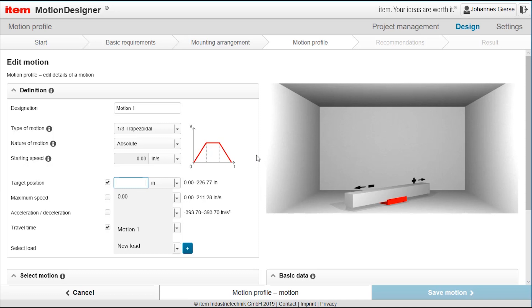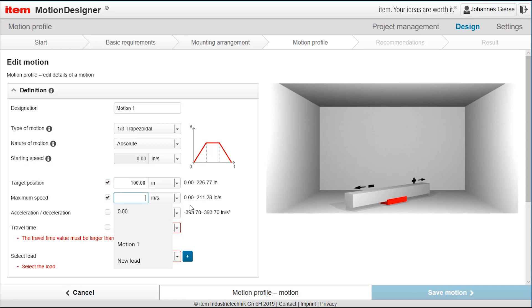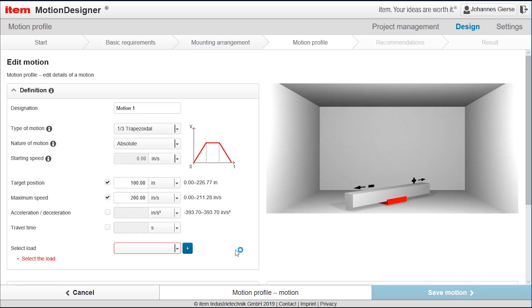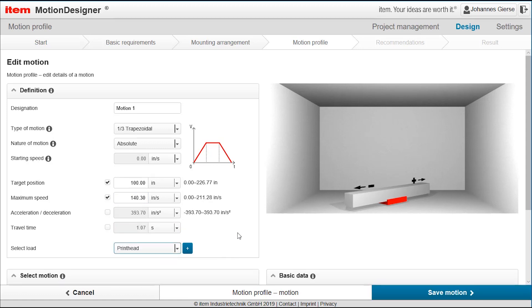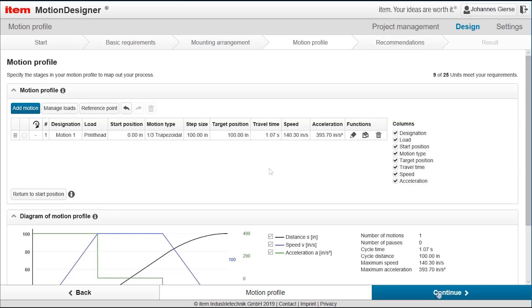The target position is the full length of the linear axis, we said it should be 100 inches and we here have the opportunity to choose either the time or the acceleration or the maximum speed so that what we know we can add here. I said when we started we know the maximum speed that we have of 200 inches per second. We just pick the load here it's our print head and you see here the other data is being calculated with the good old Newton formulas. So once you know one parameter it calculates the others. So we can also play around and add whatever we know about our application. So that's the first motion that we created and I save it.